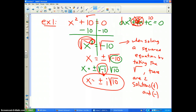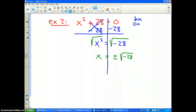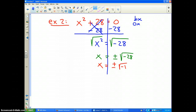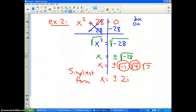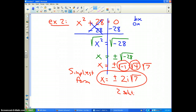Going back, the square root of 10 had no perfect square factor, so I left the answer as is. However, the square root of 28 can be broken apart. I can write this as plus or minus the square root of negative 1 times the square root of 4 times the square root of 7. You must always write your answer in simplest form. So the final answer is plus or minus 2i square root of 7, since the square root of 4 is 2 and the square root of negative 1 is i. Those are our two solutions.